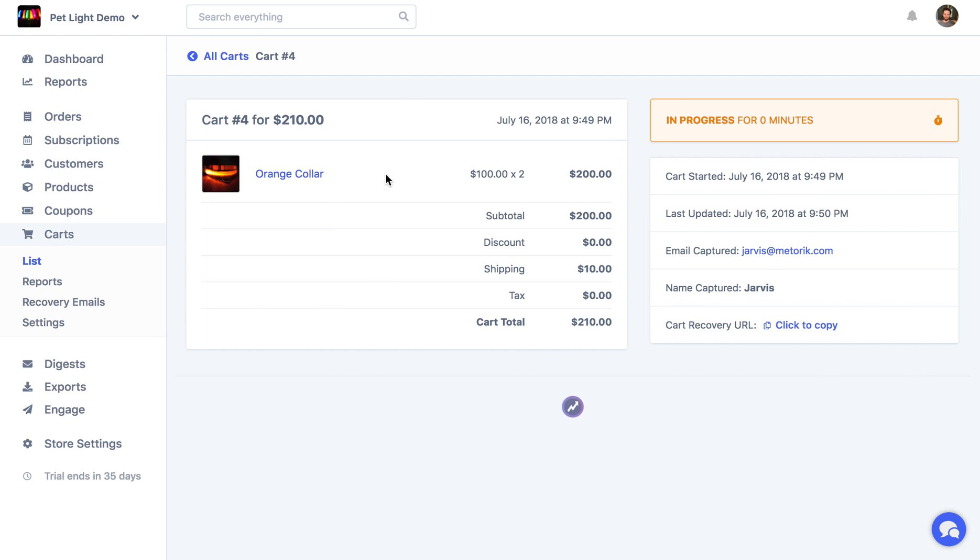But at this point, it'll stay in progress for a little while, and then after a while of it not being updated, and no order kind of being followed up by this customer, it'll be considered abandoned. And then at that point, we can start to do email automations, which I'll talk about in a second.